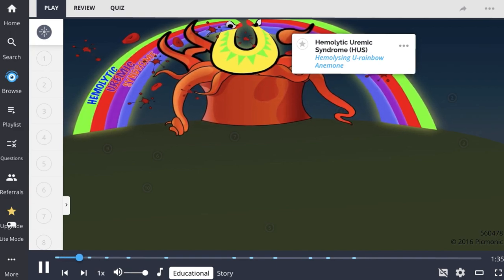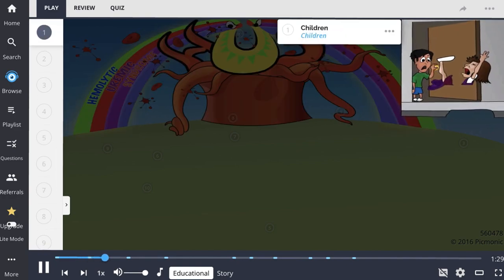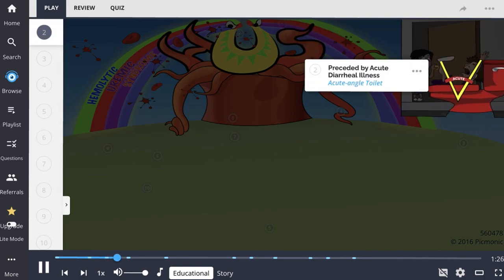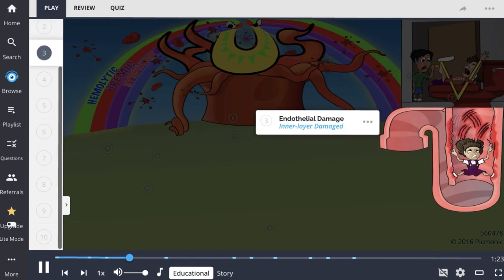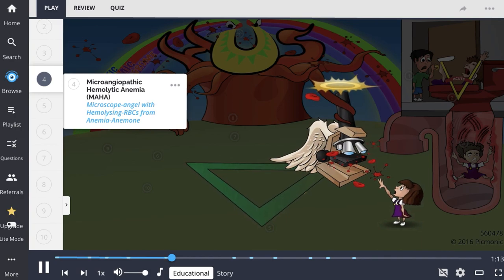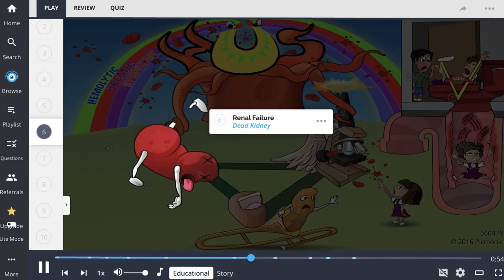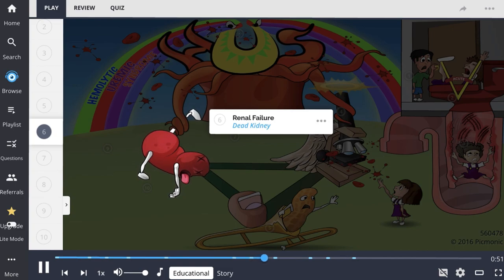HUS occurs primarily in young children and is typically preceded by an acute diarrheal illness. E. coli releases shiga-like toxin into the circulation, leading to endothelial damage. This leads to platelet activation and aggregation, giving rise to the classic triad of HUS: microangiopathic hemolytic anemia, thrombocytopenia, and renal failure — all connected by the triangle in the Picmonic.